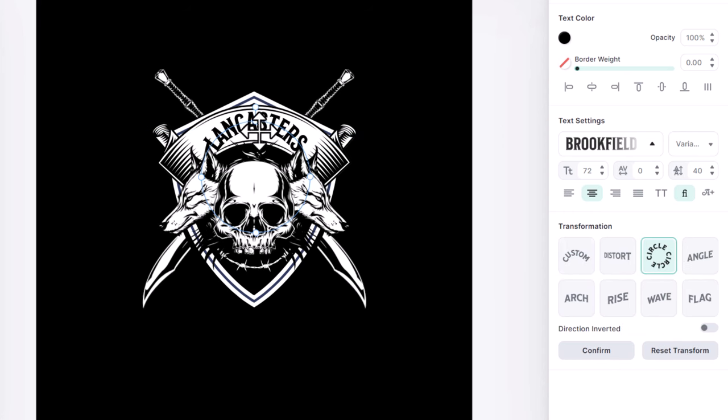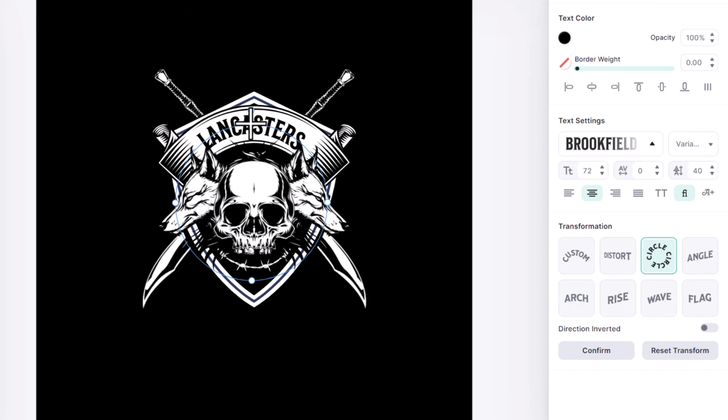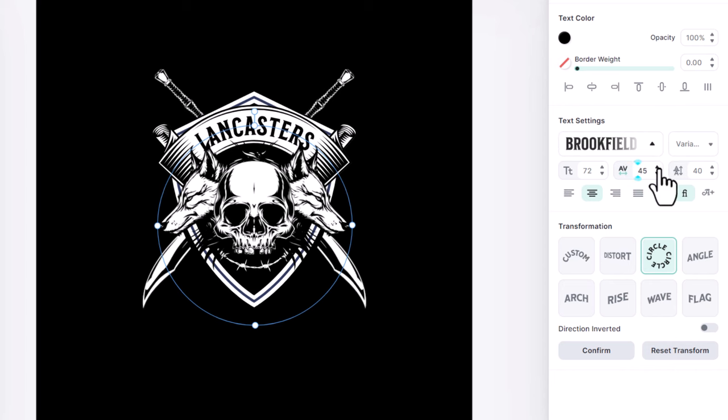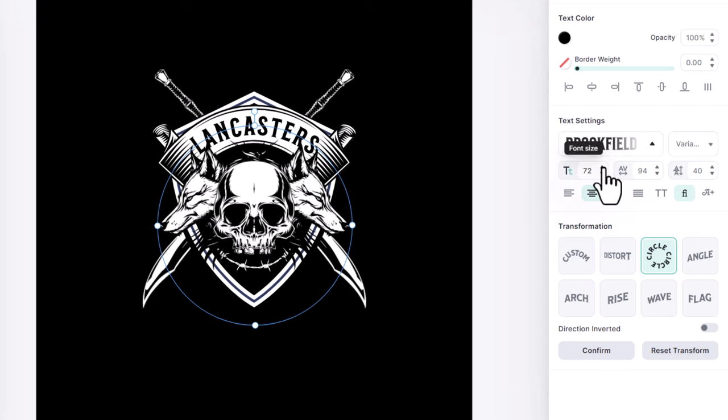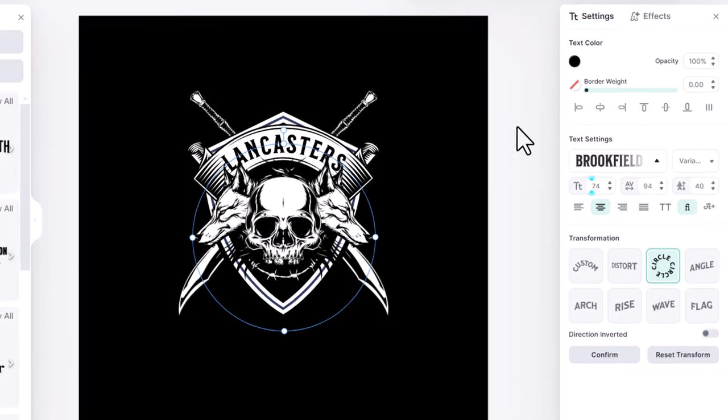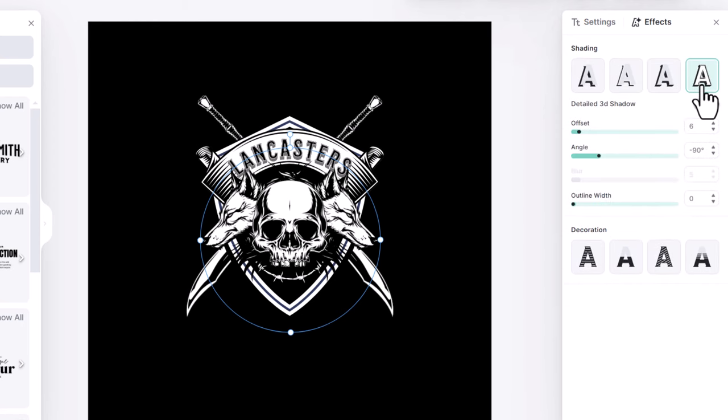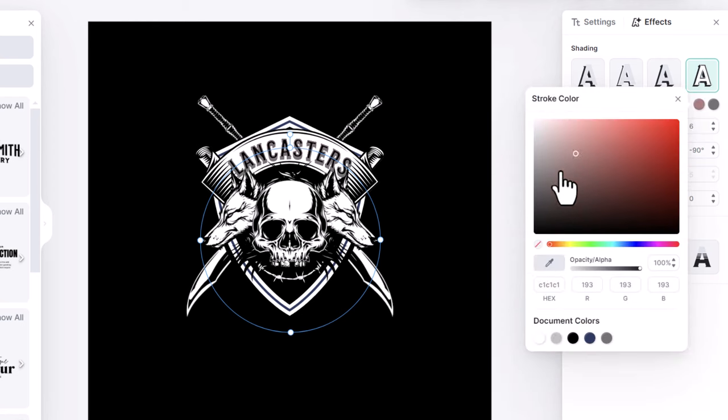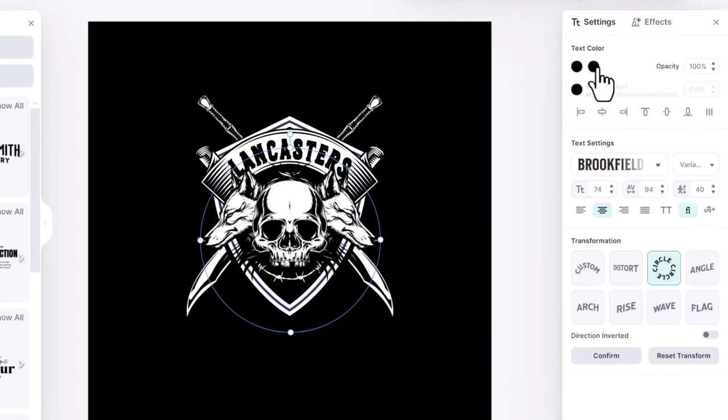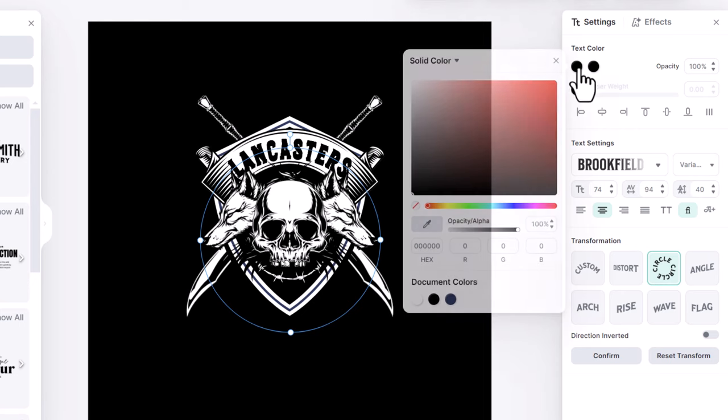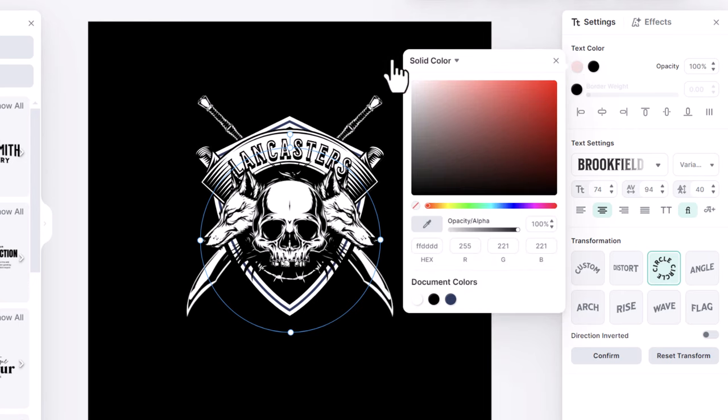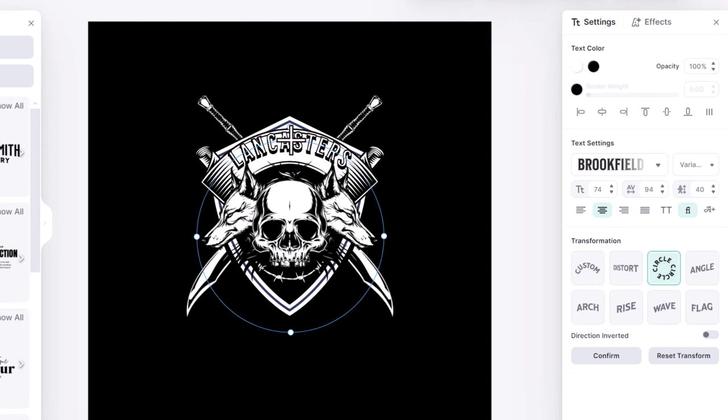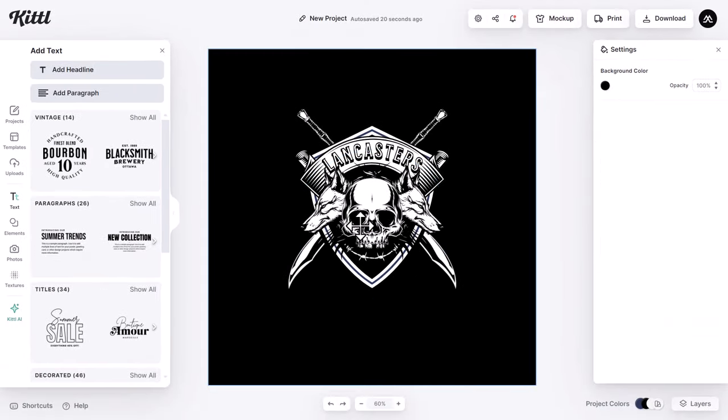Or you can just choose one of the transformation presets. As our banner is rounded, I choose the circle transformation. Then I drag this point to make it wider. Align it to the center, then increase the tracking and a little bit the font size. To add a special look to the type, go to effects and select this 3D shadow option. Now I change the shading color to black and I change the text color to white. I adjusted it a little bit and put it here.